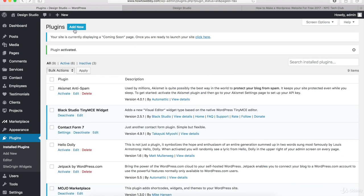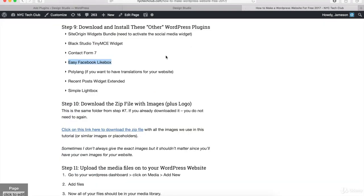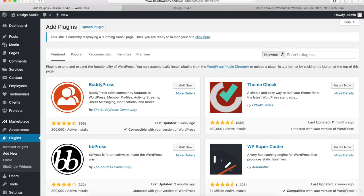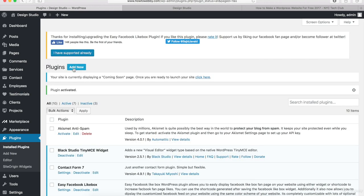Once again, we're gonna click on the Add New button. Once you're back on the Add Plugins page, let's go to the text tutorial — the next plugin that we want is the Easy Facebook Like Box. Copy this and then go back to the WordPress website and search for this — paste it in right here. Once the search results come back, the one that we want is by Sajed Javed. Click on the Install Now button and then click on the Activate button. Now let's click on the Add New button again.